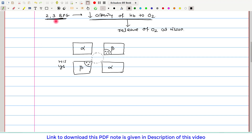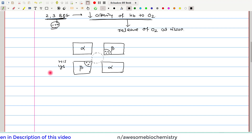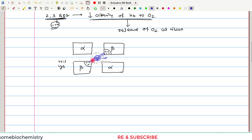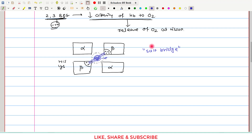The 2,3-BPG molecule itself carries a negative charge, because the phosphate moieties present in the BPG molecule create a negative charge. Since there is a positive charge in the central pocket, this is the best location for the 2,3-BPG molecule. One single molecule of 2,3-bisphosphoglycerate, having a negative charge, lies into the central pocket, and because of these opposite charges, ionic bonds — also called salt bridges — are formed. This salt bridge formation in the hemoglobin molecule ultimately leads to decreased affinity of hemoglobin to oxygen and release of oxygen at the tissue.